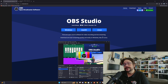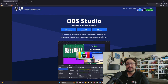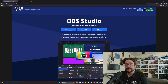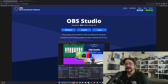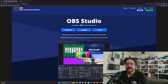You can have one specifically for streaming, one specifically for recording your webcam, one specifically for recording videos — all with their own custom settings. This is not scenes. This is a complete custom version of OBS that can have its own plugins and scenes and options installed.